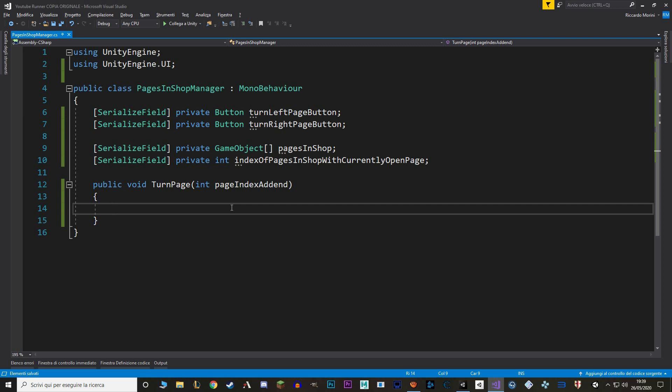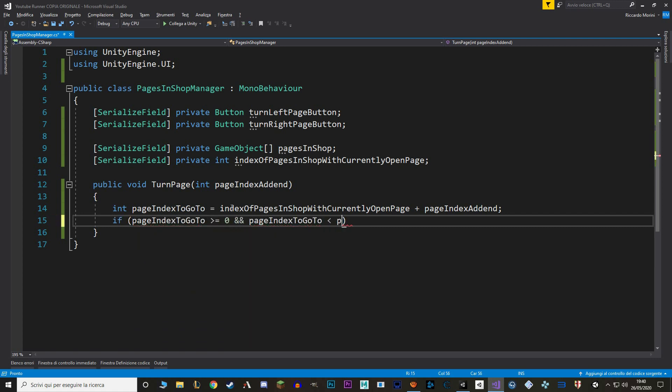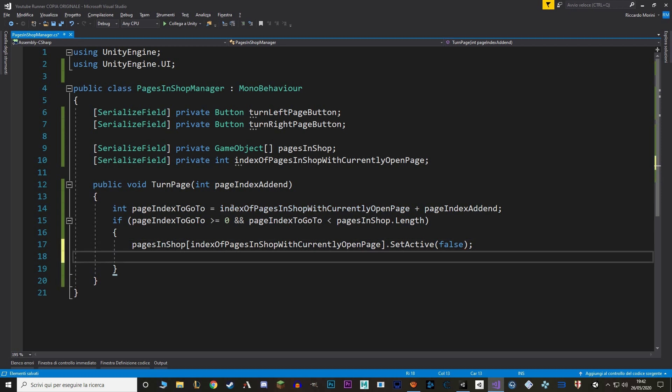Now before we actually open the next page, we want to make sure that that page actually exists. So first let's grab the page that we want to go to. So let's add to our current index the page index at end. Then we check if this value is major or equal to zero and also less than the length of our array of pages. This way we check whether we have that page before we actually go to it. Now to actually turn the page, first we take our pages in shop, use the index of pages in shop with currently open page and deactivate that game object. Then we use again pages in shop by using the new index that we have made and set that game object to true. Finally we set the index of a page currently open to be equal to page index to go to.